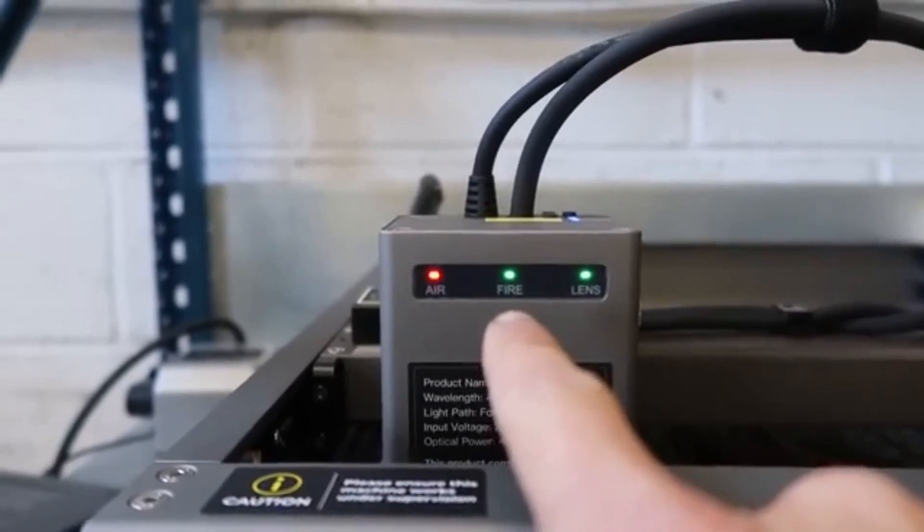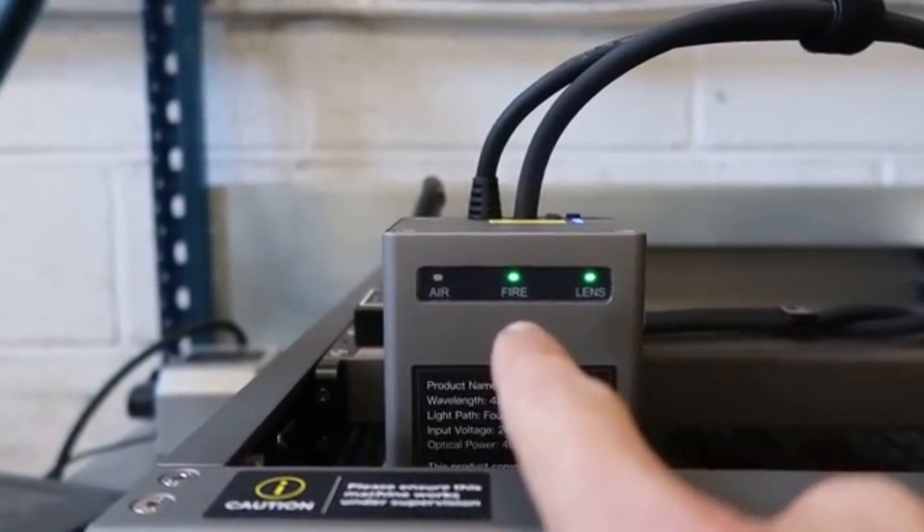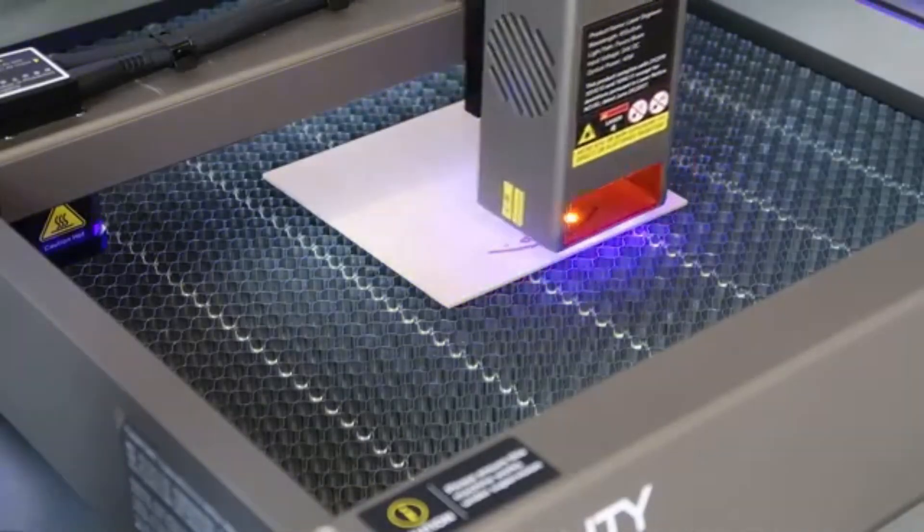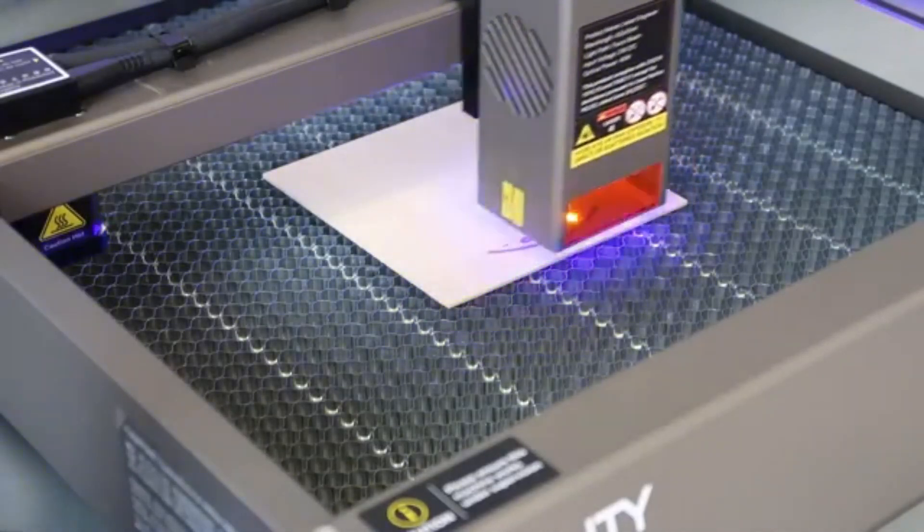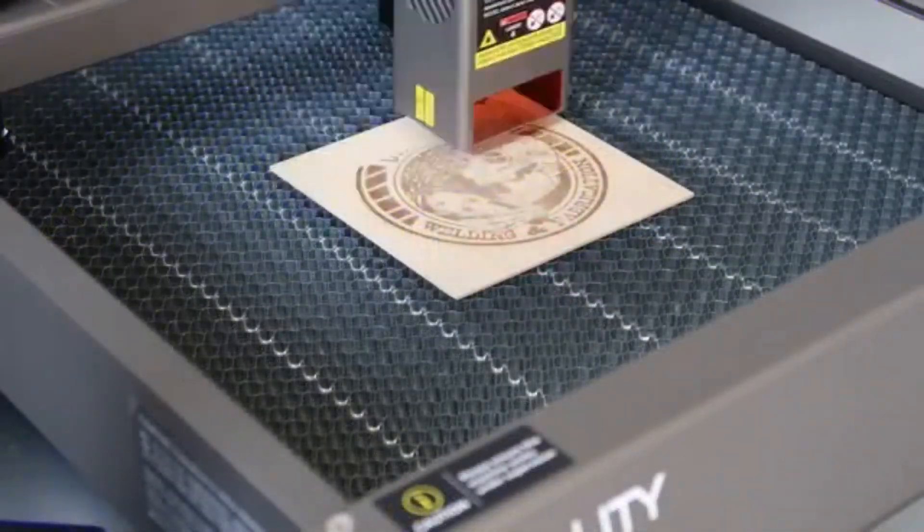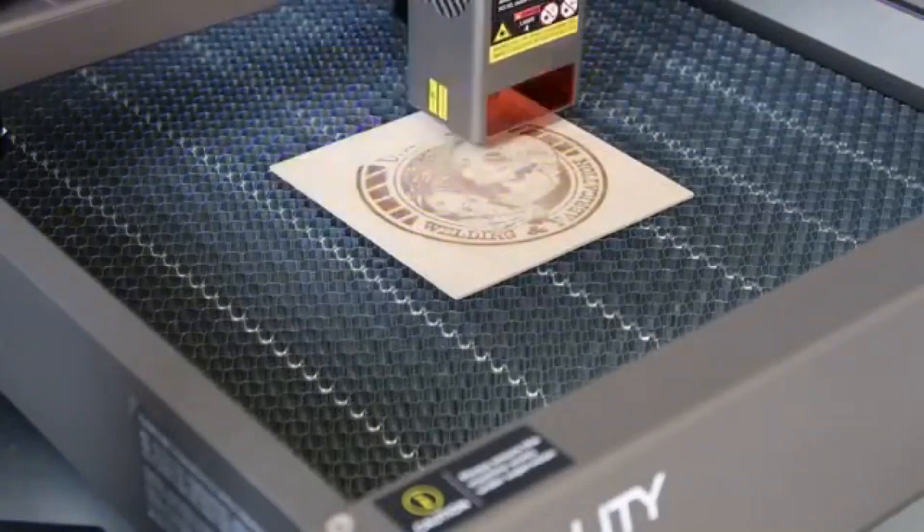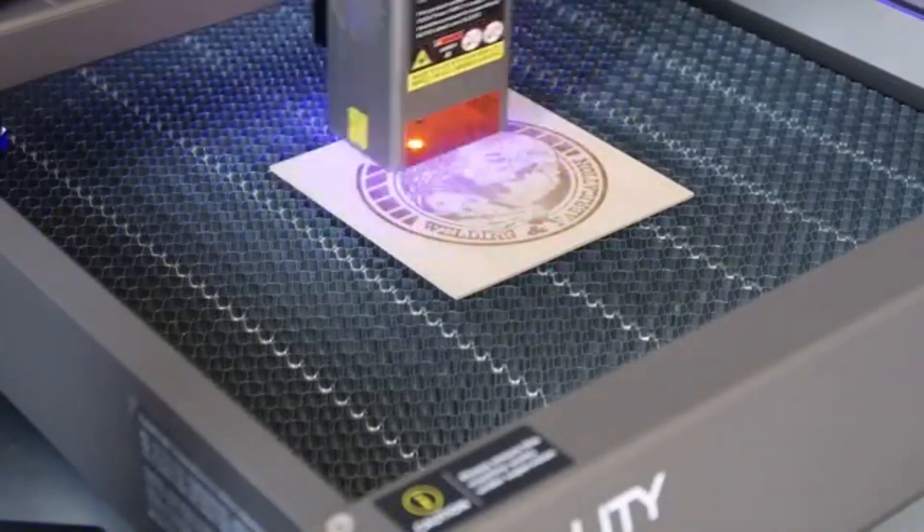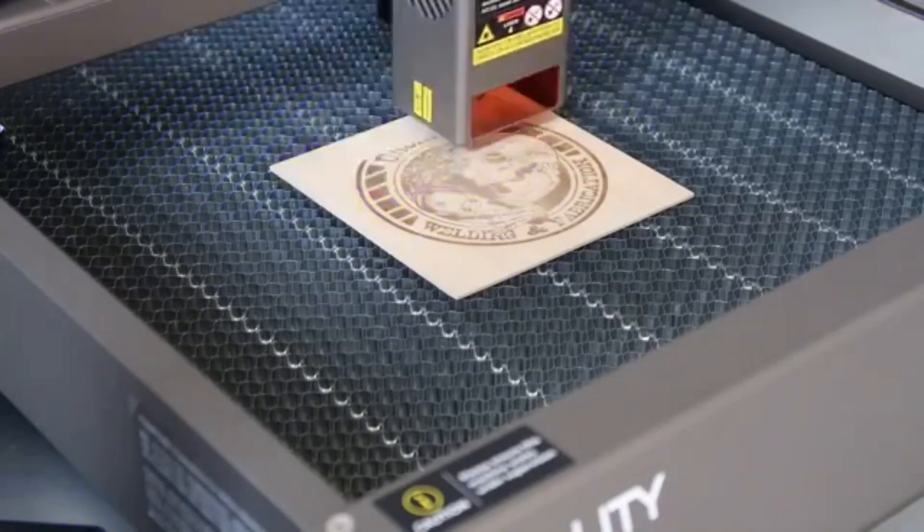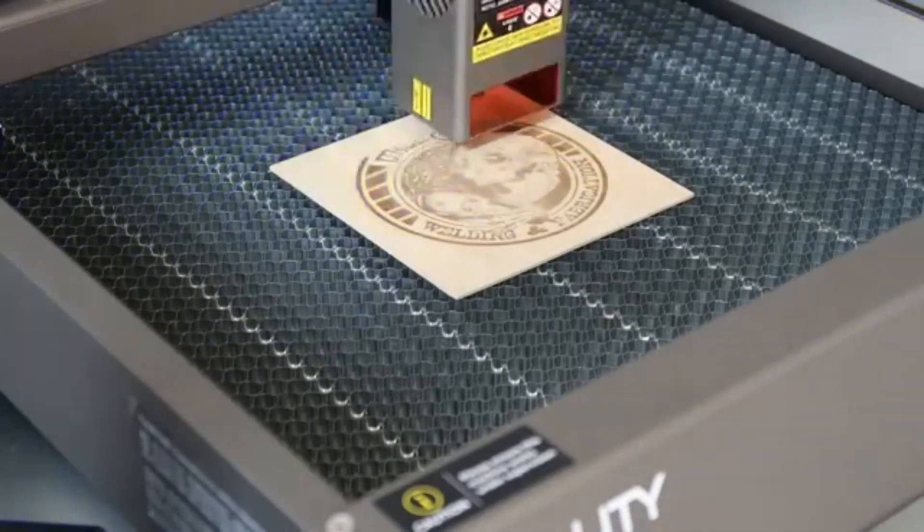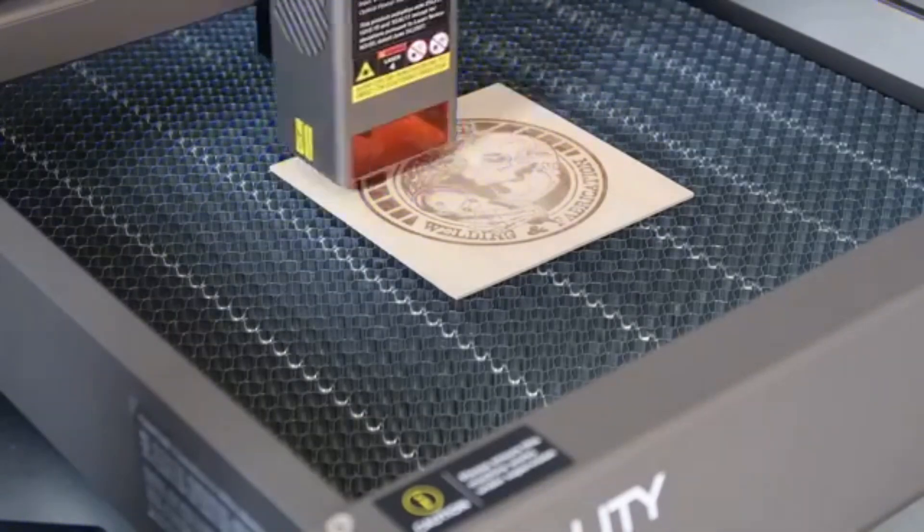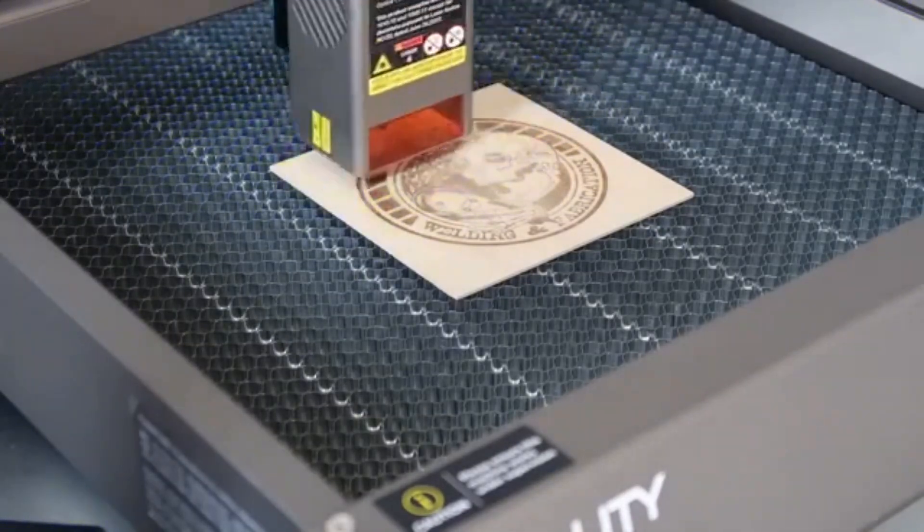From custom wooden designs and intricate metal engravings to fabric personalization, whether you're creating detailed artwork, making personalized gifts, or producing professional quality engravings, the Falcon 2 delivers sharp, clean results without stretching your budget.